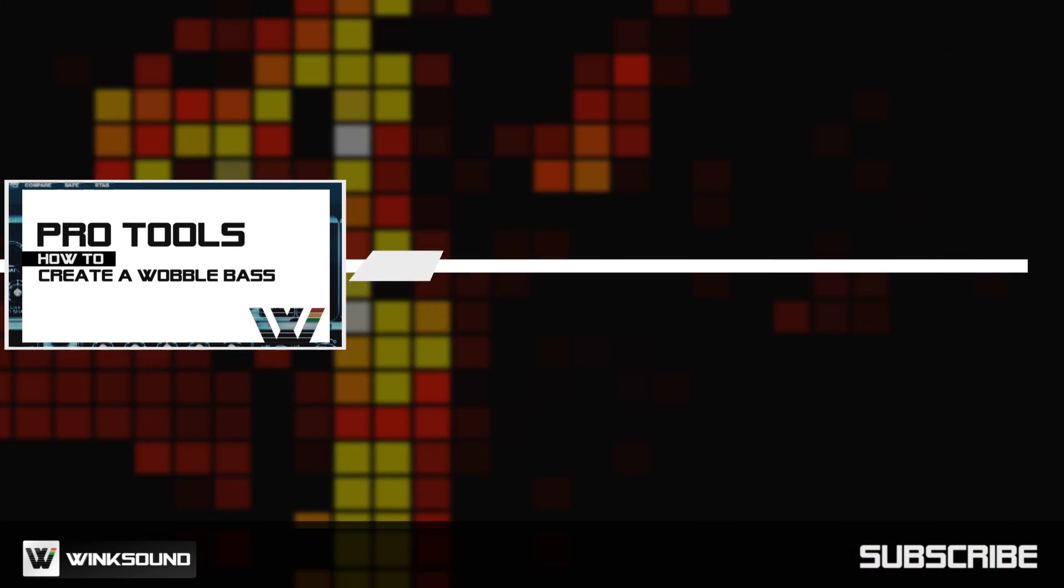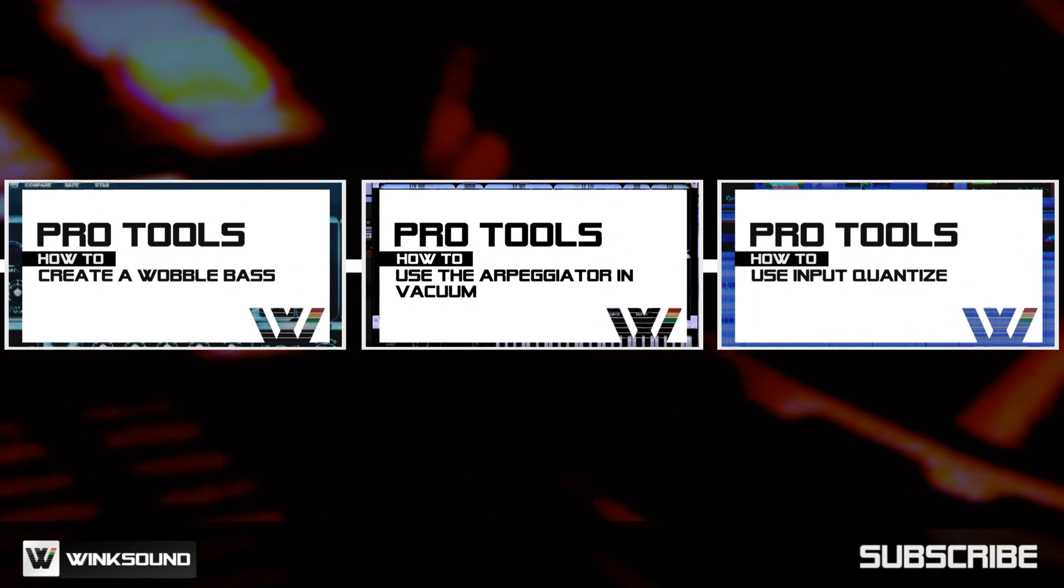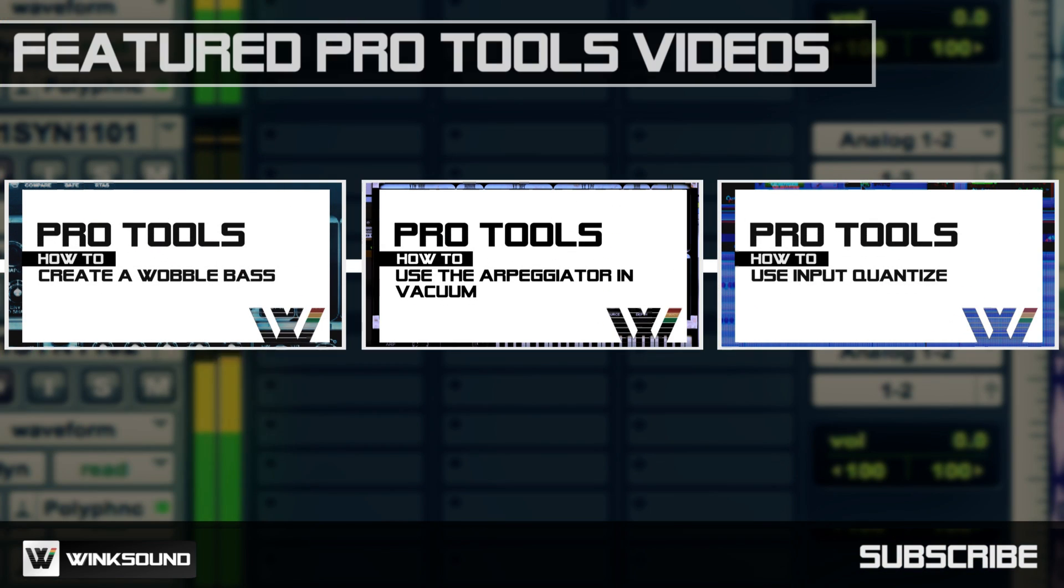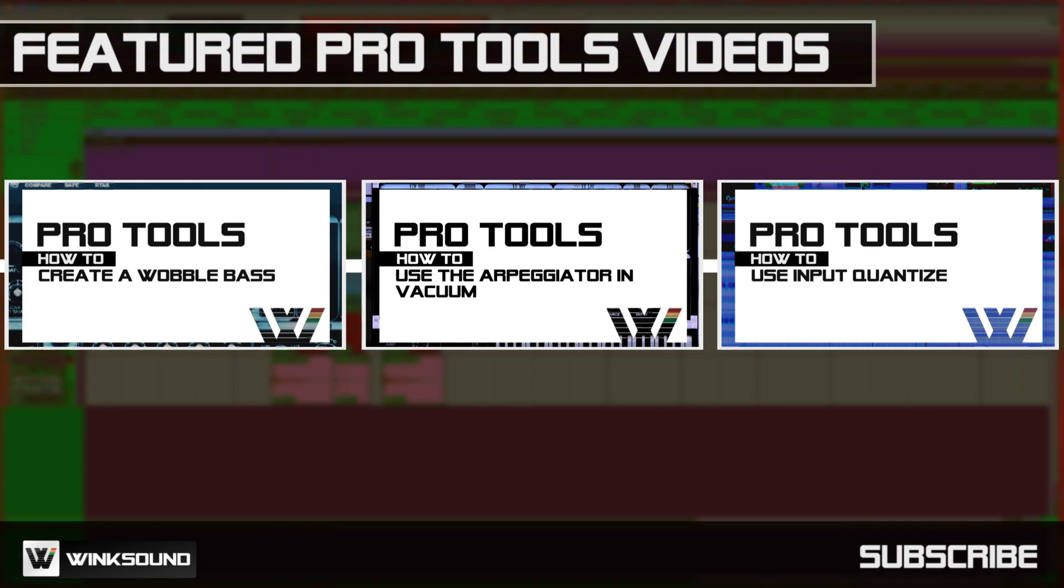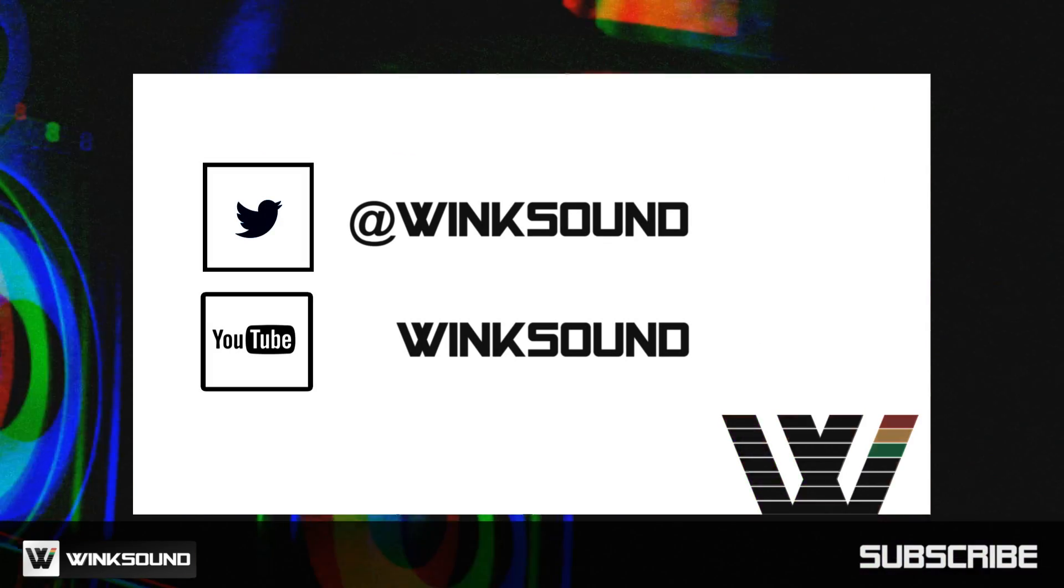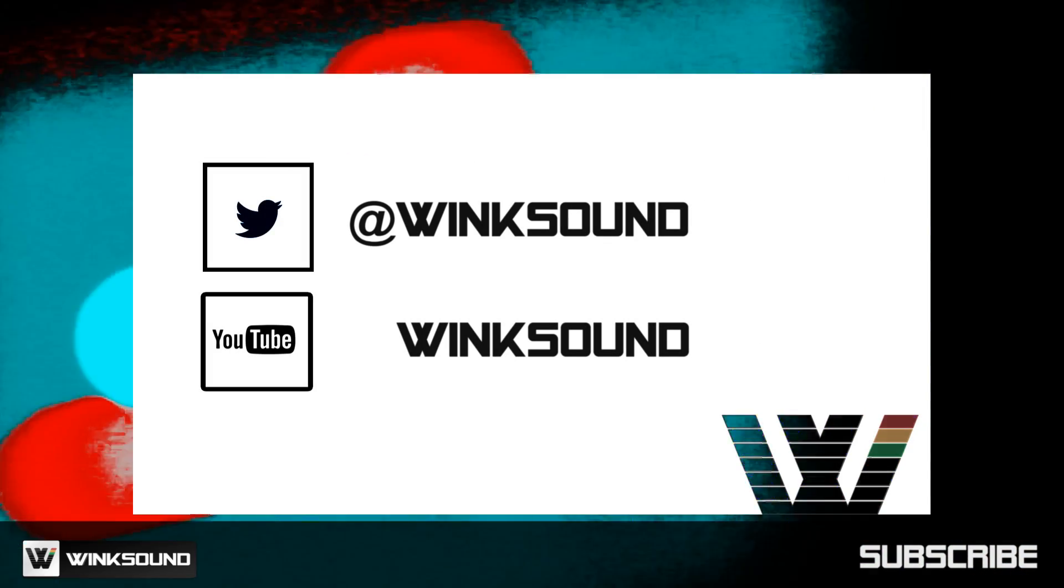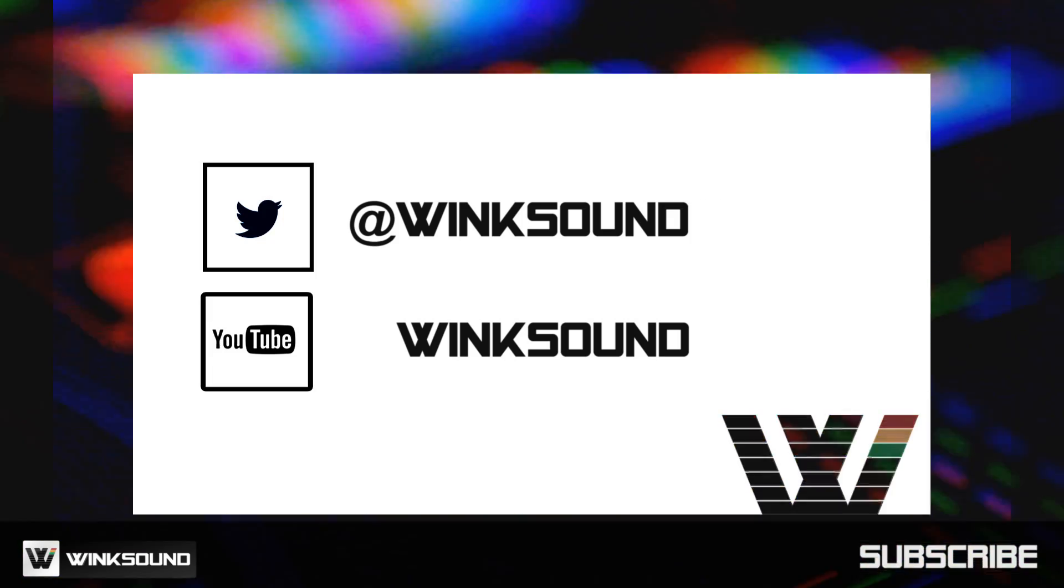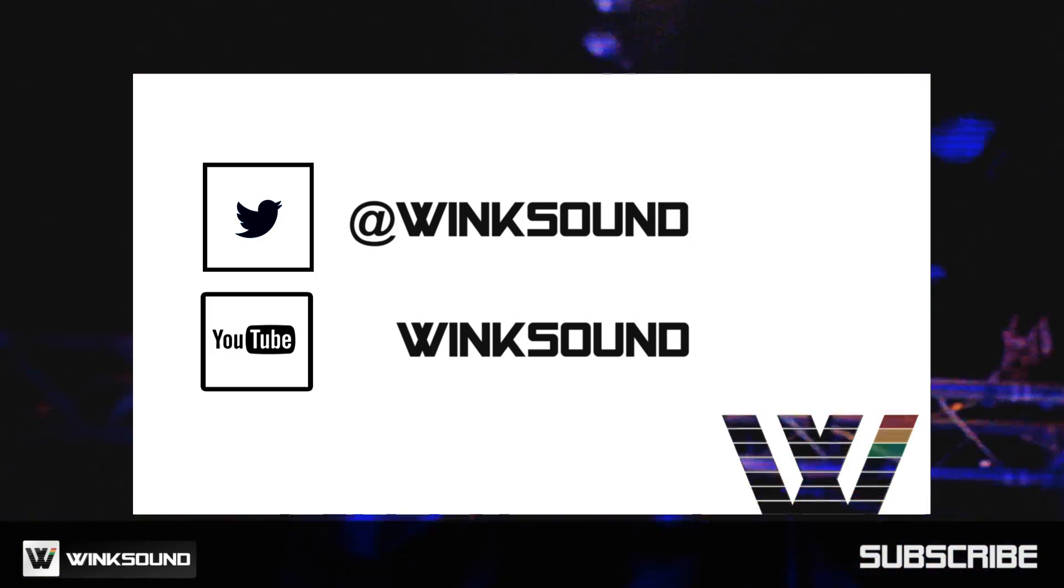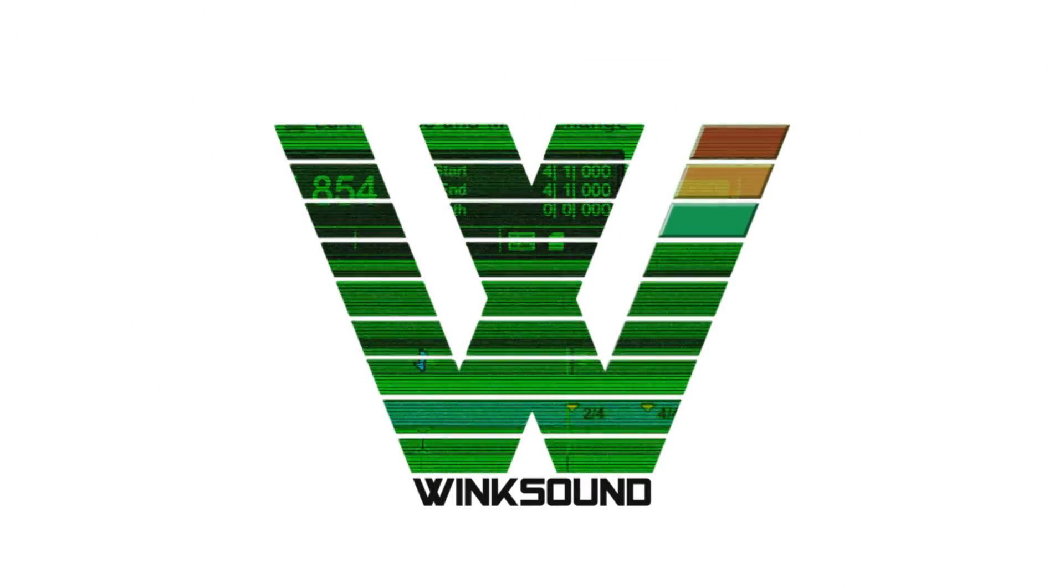WinkSound is your source for free music and audio technology videos featuring Pro Tools. Join the conversation by following WinkSound on Twitter and YouTube to keep up with everything you need to know about music and audio technology.